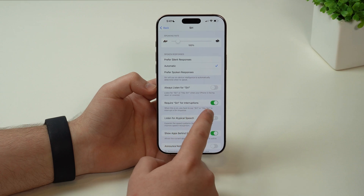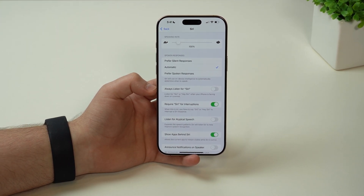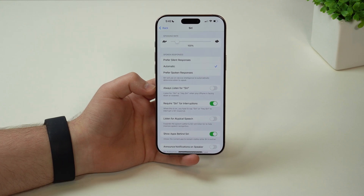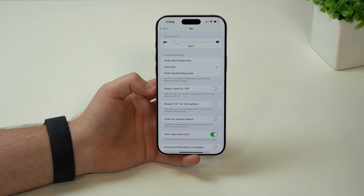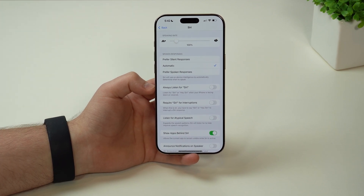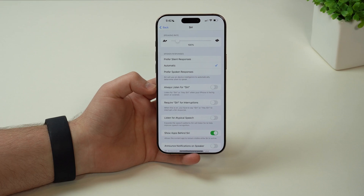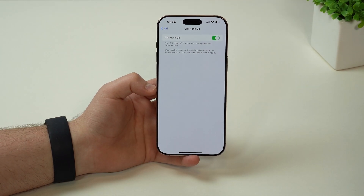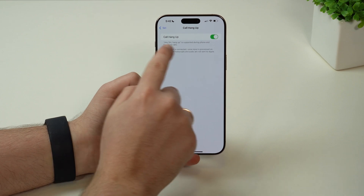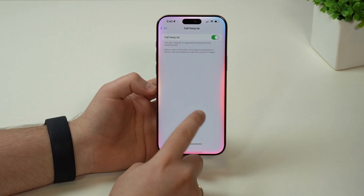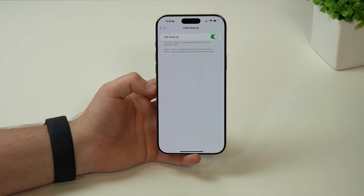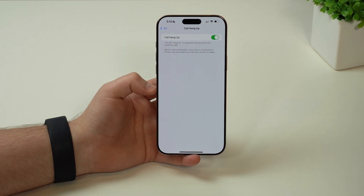We also have require Siri for interruptions. So let's say you've given a command and Siri is replying back to you — when this feature is enabled, the only way to interrupt Siri is if you say the word Siri, otherwise it'll continue giving you the reply. If you disable this feature and Siri is replying, you can say anything and Siri will stop and interrupt. And if you scroll all the way down, we have call hang up. If you enable that and you're talking to someone on the phone and you say Siri hang up, Siri will actually end the phone call — making Siri act like your assistant even during phone calls.